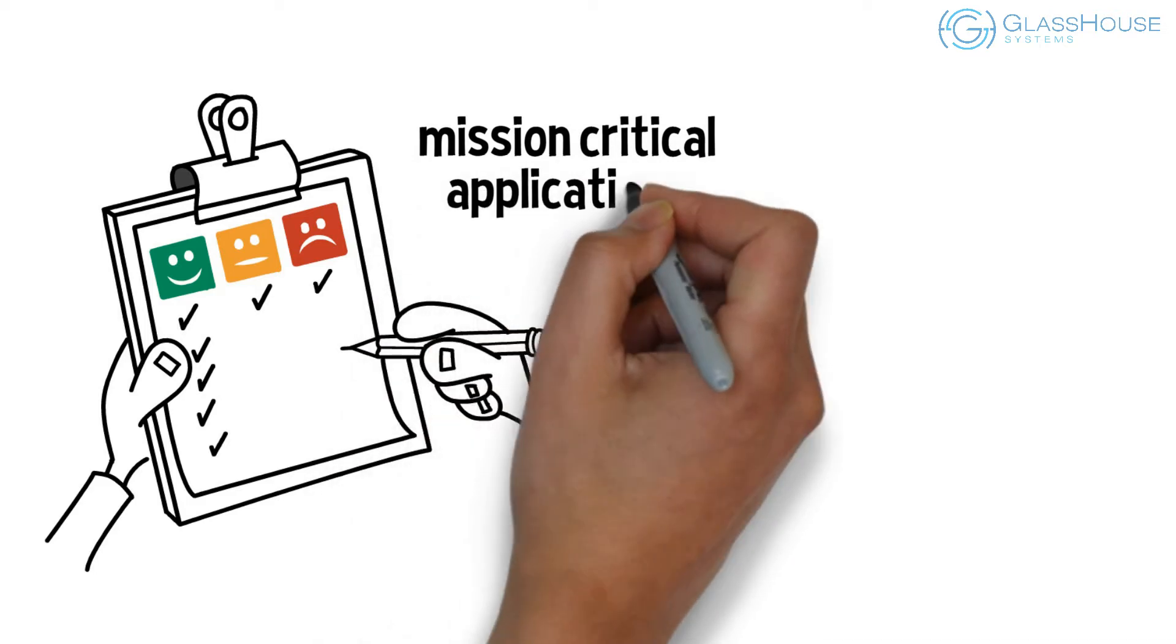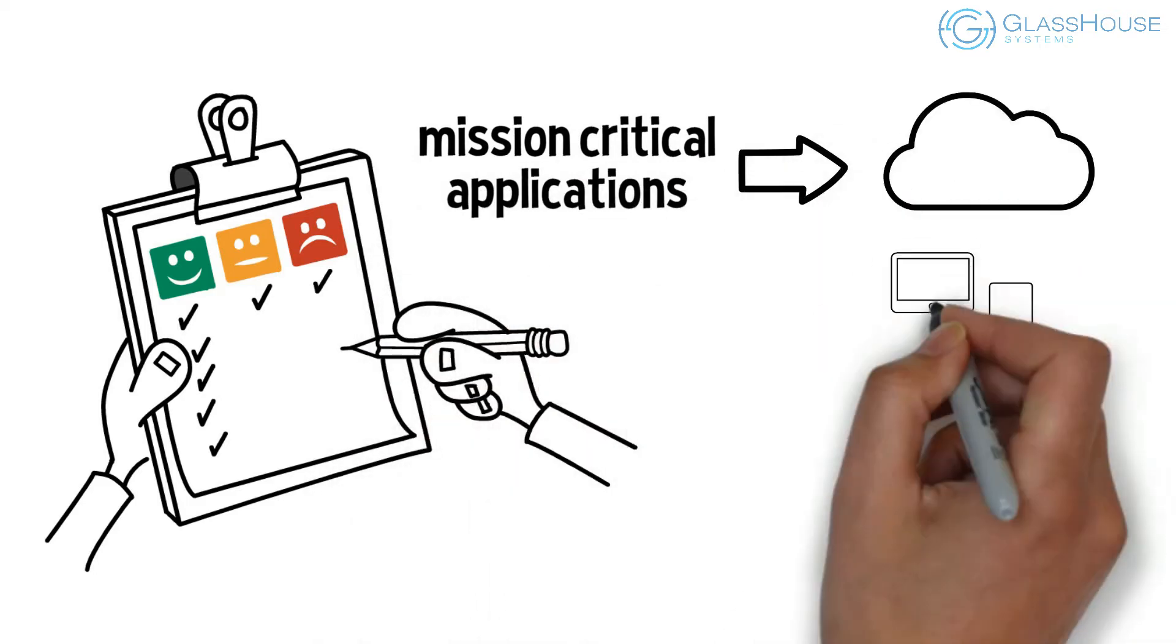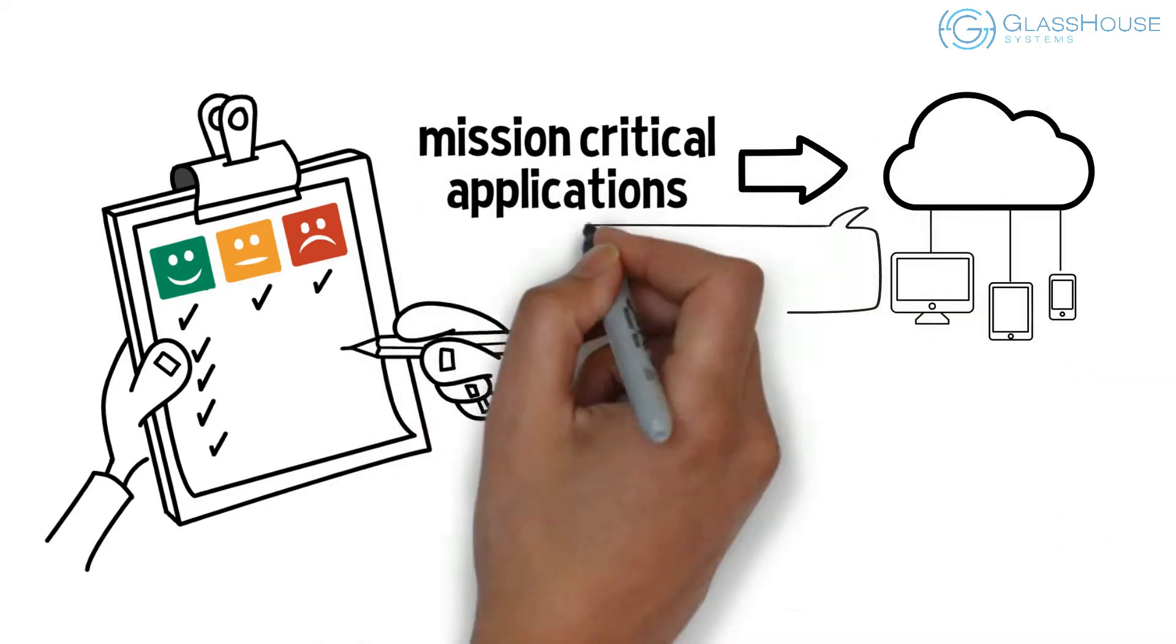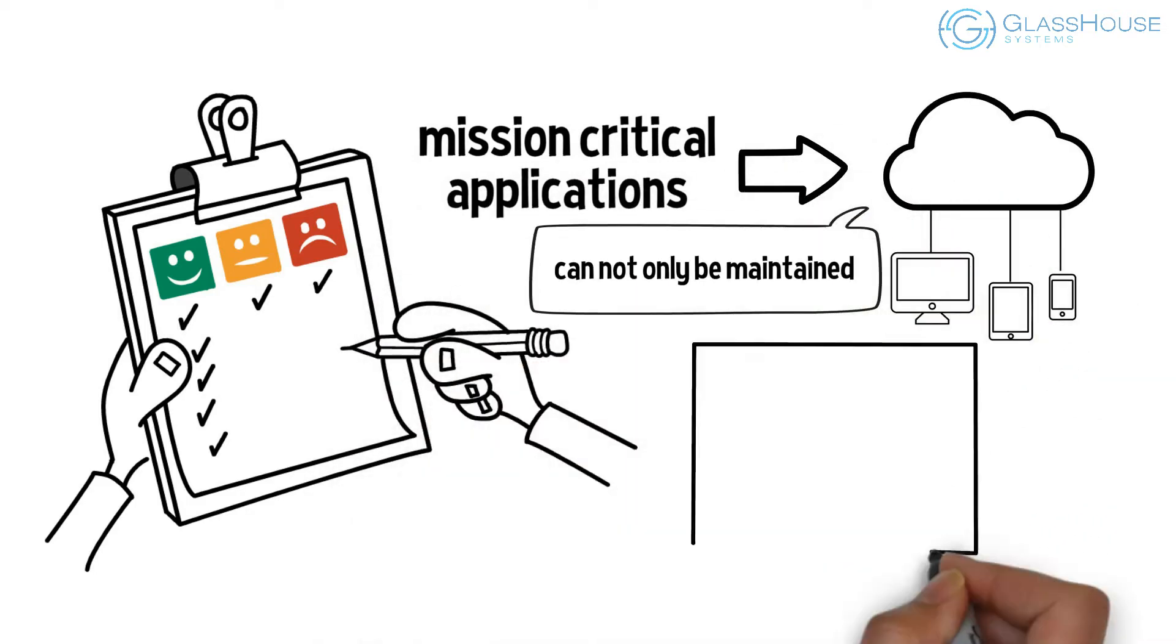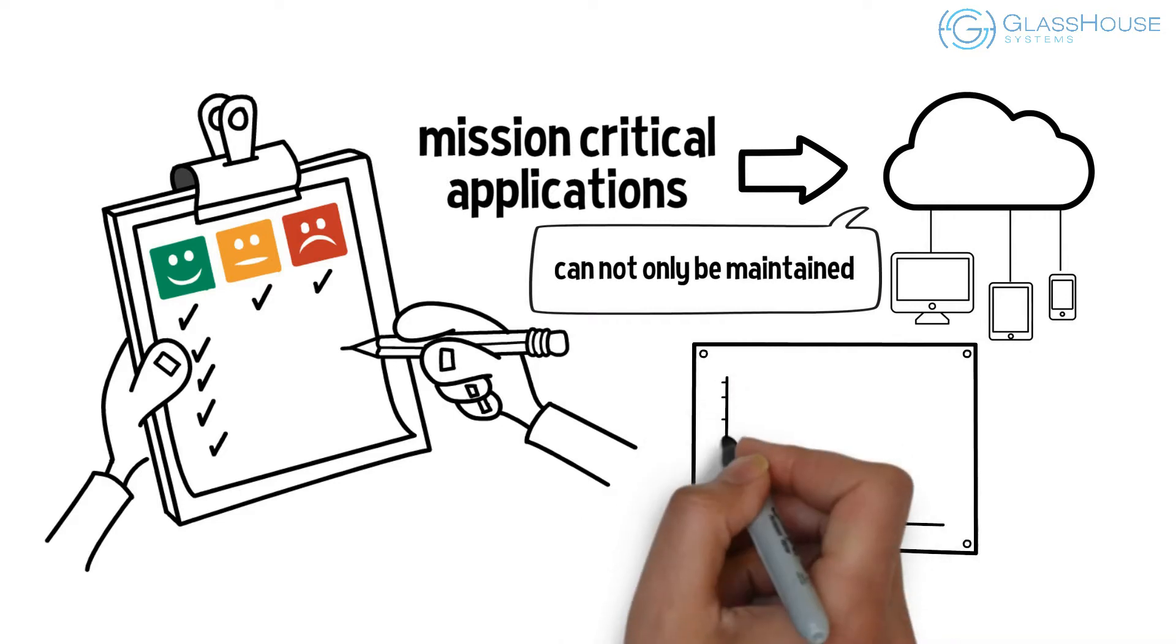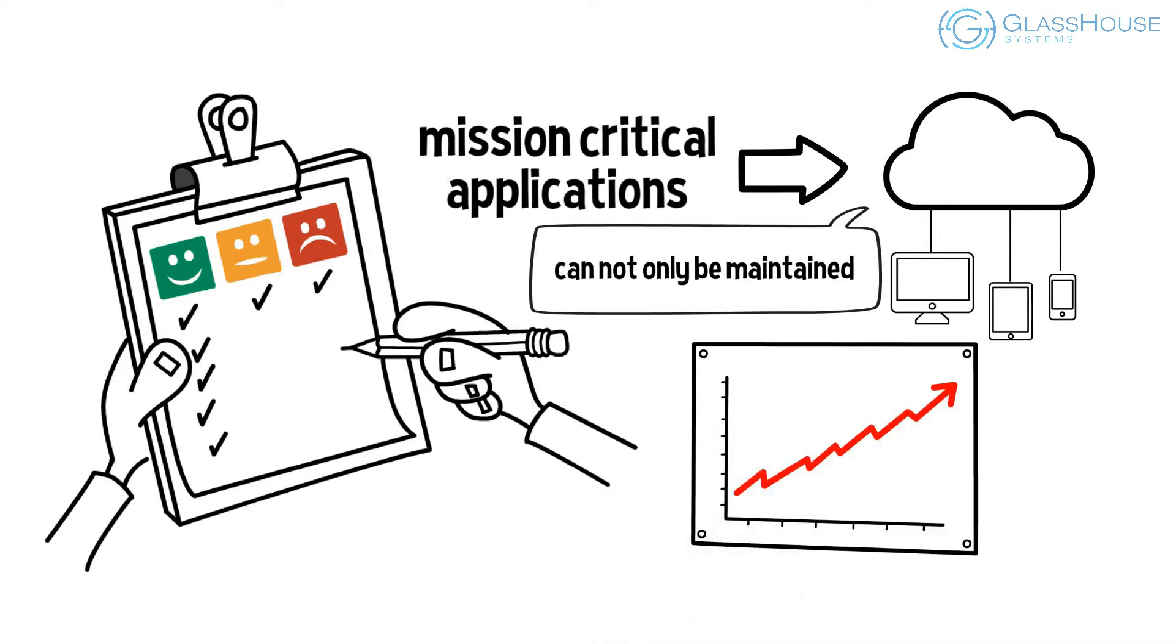ensuring that as you move your mission critical applications to cloud, your service levels can not only be maintained, but you can achieve greater agility.